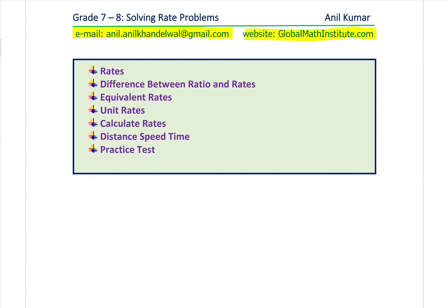In this video, we'll talk about rates and solve problems using rates. We'll first discuss what rates are, the difference between rates and ratios, what are equivalent rates, how to find unit rate, calculate rates in different ways, and distance-speed-time as an example of rate. Then we'll have some practice test questions.